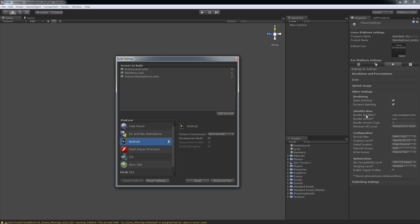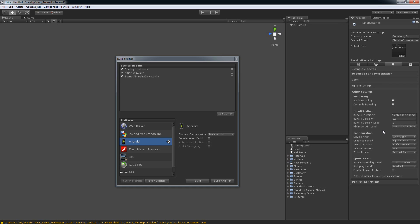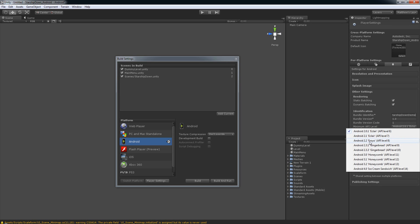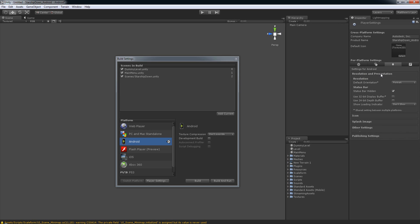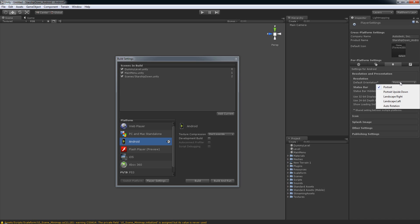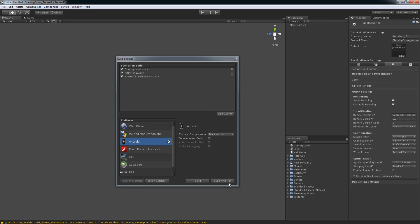Under Player Settings, look for Identification and we'll change the bundle identifier to the name of your company and your product. In this case, we're going to change it to com.autodesk.StarshipDownDemo. Also, we need to change the minimum API level of our Android SDK. I'm going to change it to 2.2 Froyo. Obviously, you need to make sure that the Android SDK is installed. In the case of the StarshipDownDemo, it doesn't have auto-rotation orientation change. So under Resolution and Presentation, I'm going to open that up. And I'm going to change the default orientation, in this case, to Landscape Left. And that is what will work for this particular application.